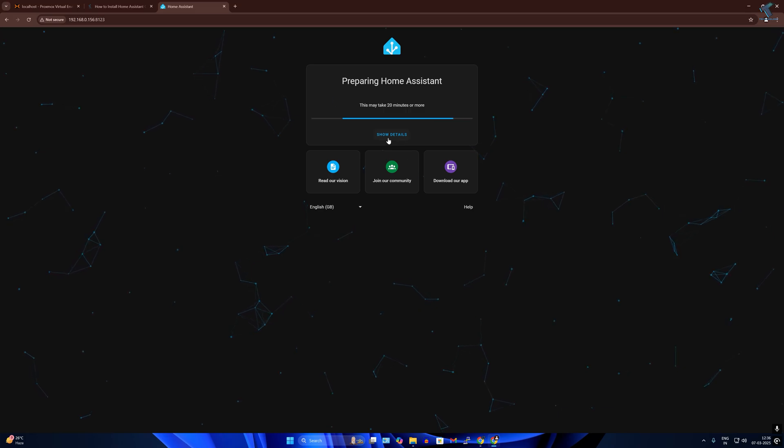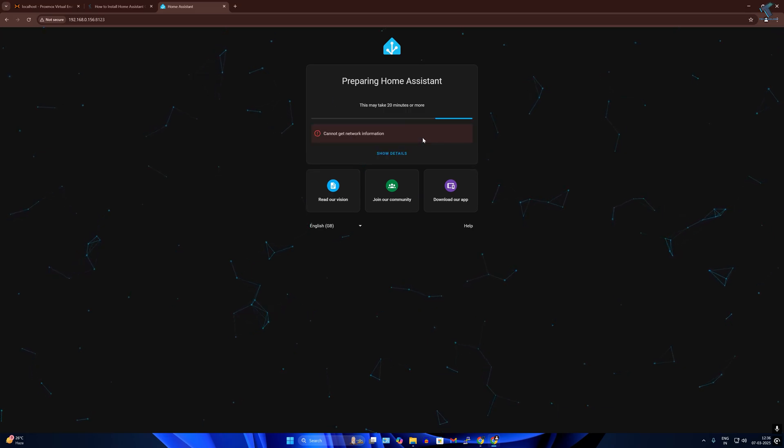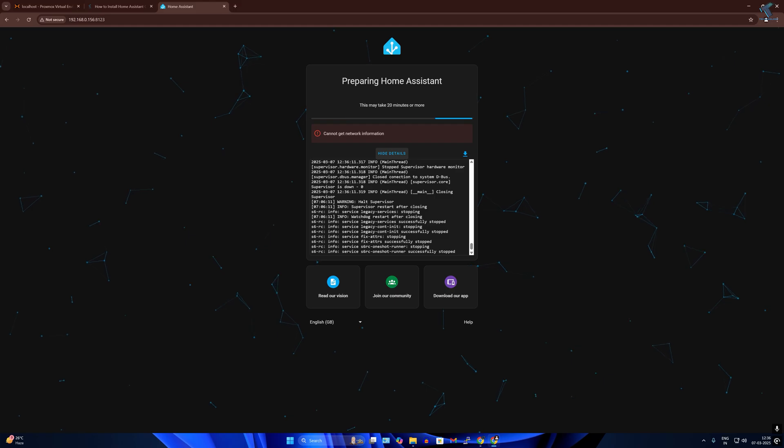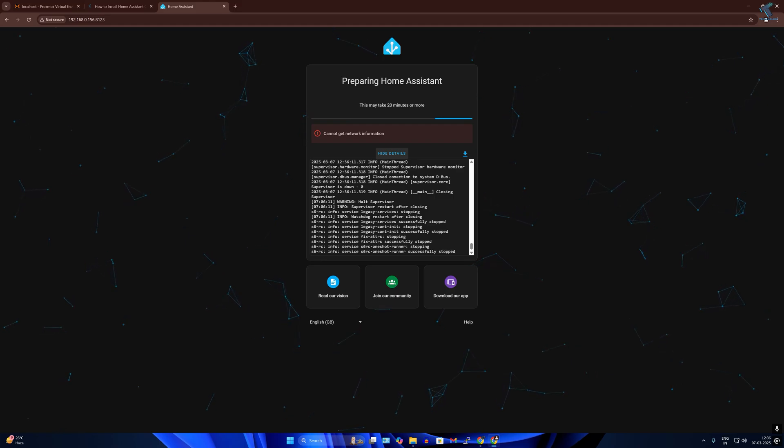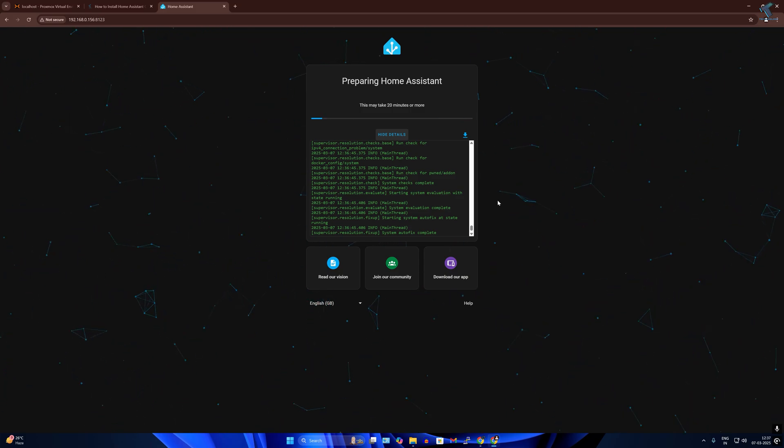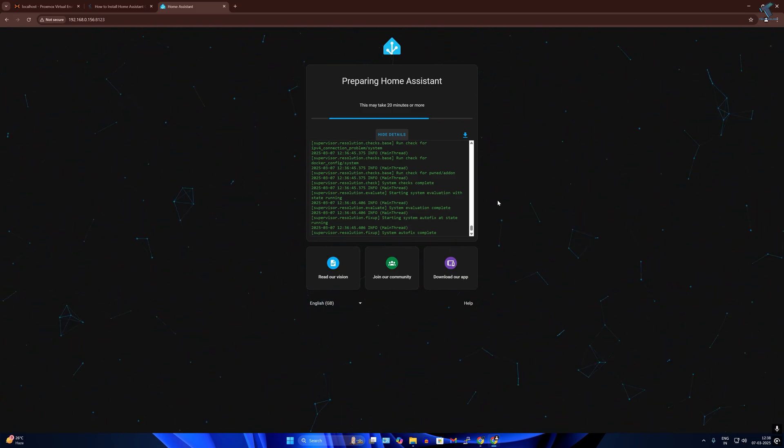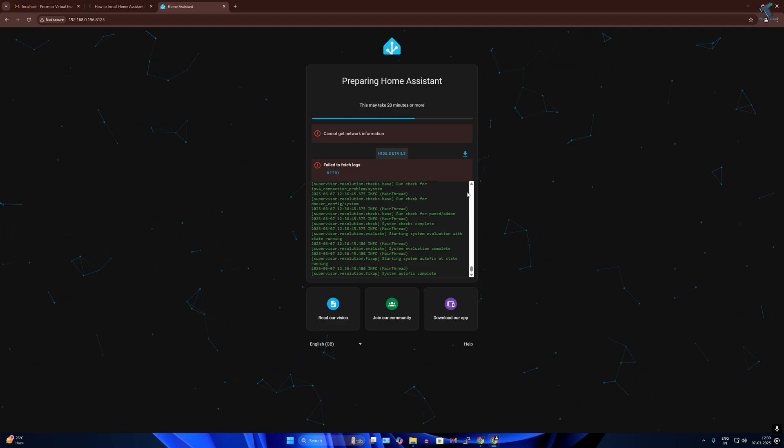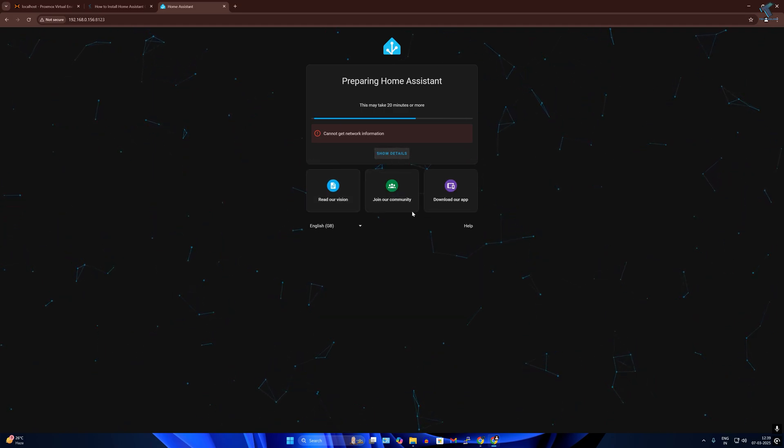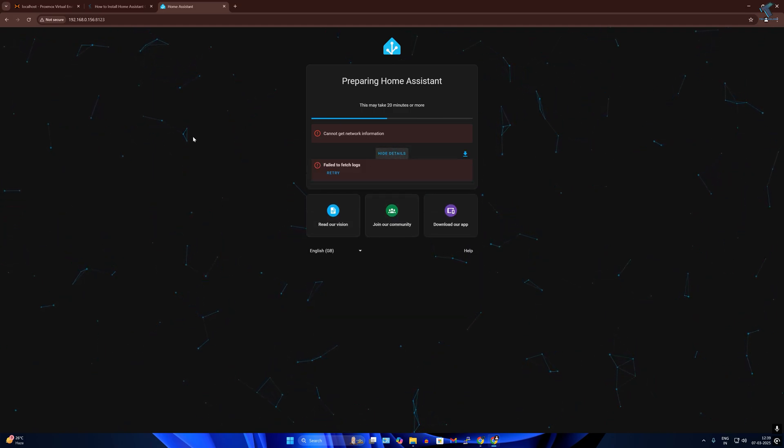Now it will show you 'Preparing Home Assistant' window, so you have to wait for a few minutes to install Home Assistant properly. After some time, reload the page.